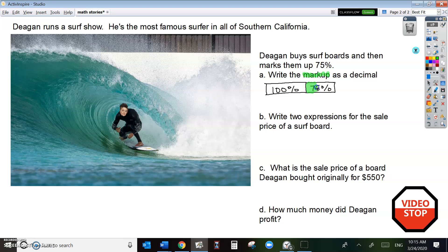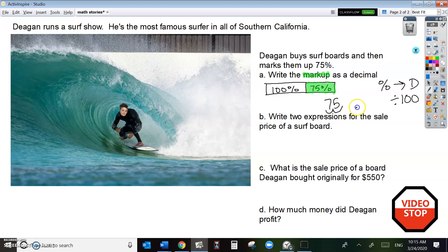So you want to write just the markup as a decimal. Remember, when you're going from percent to decimal, you divide by 100. So divide 75 by 100, and you get .75. Remember also to multiply by S. S is the price of the surfboard. So this is the markup right here: .75 times S.